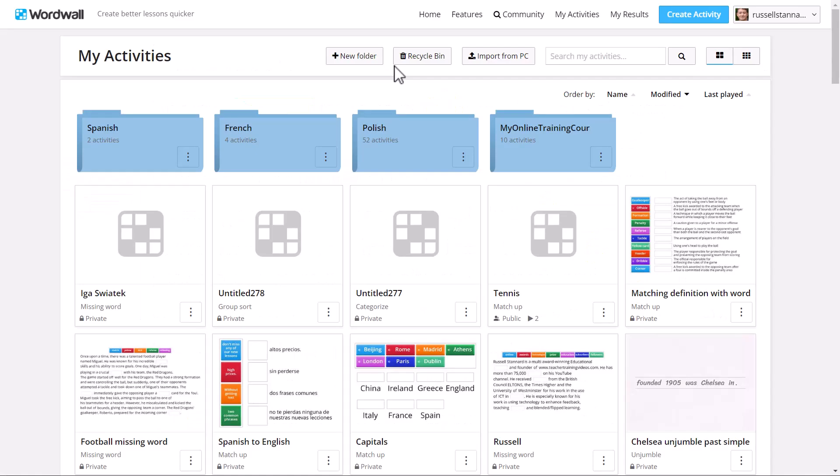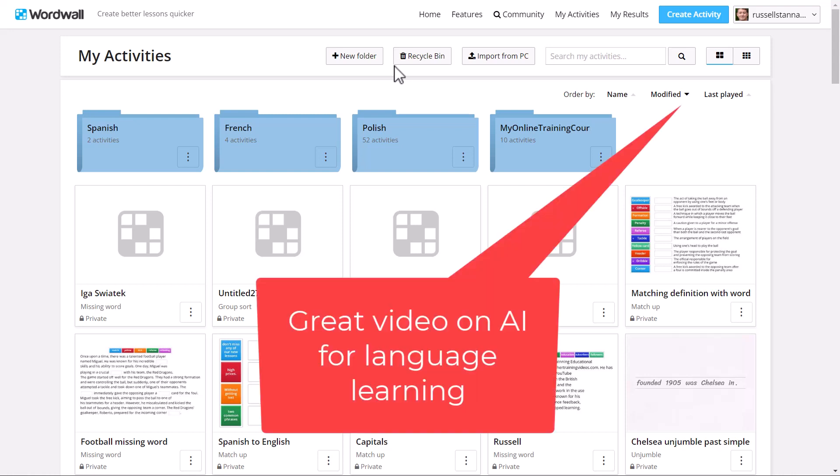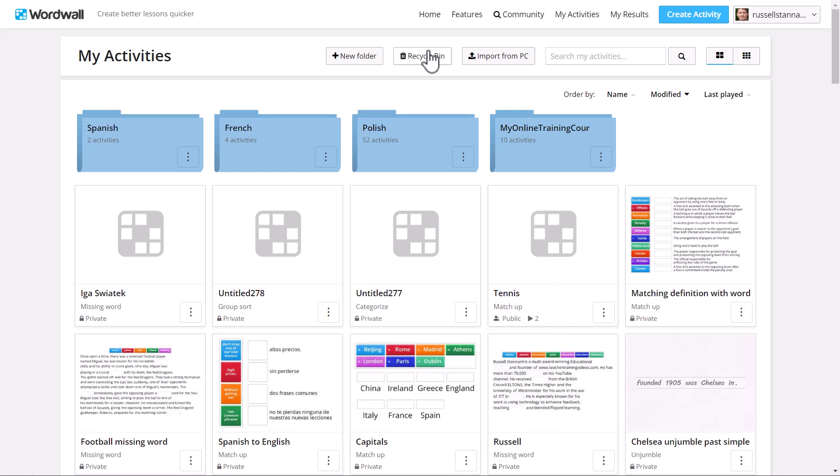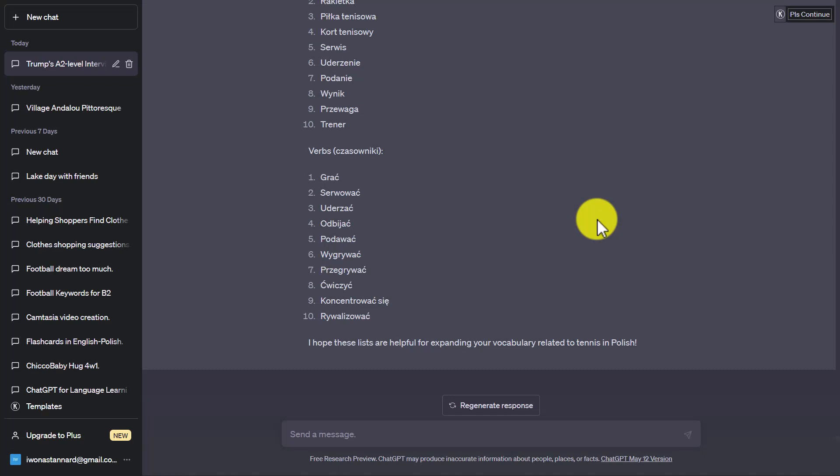Now, just before I move on with some more ideas for WordWall, I'm just going to point out to you that on the screen now is a video that you might be interested in. It's about using AI to study languages. And it's very similar to this video with lots of ideas around AI tools that we can use.